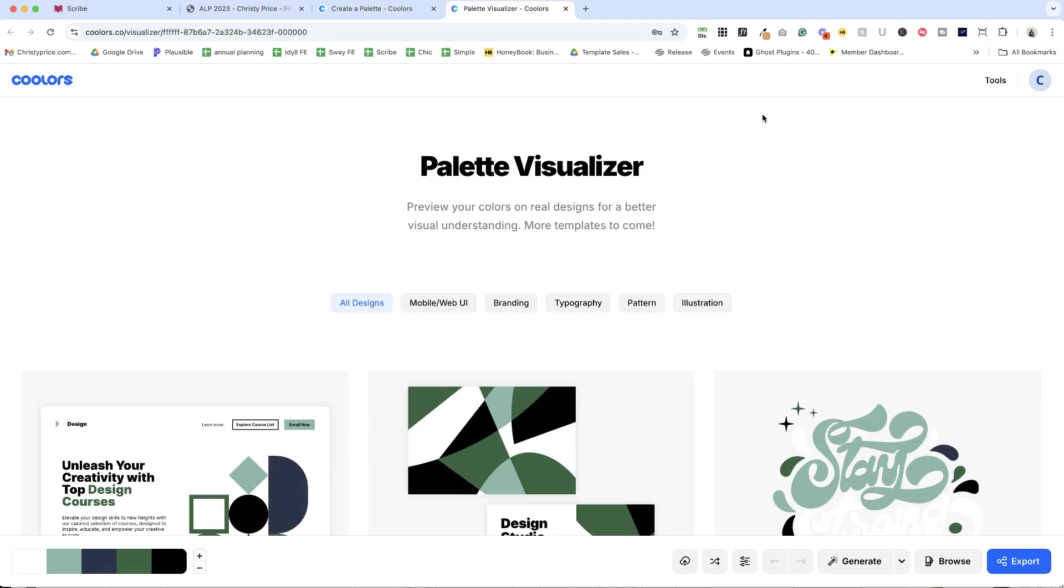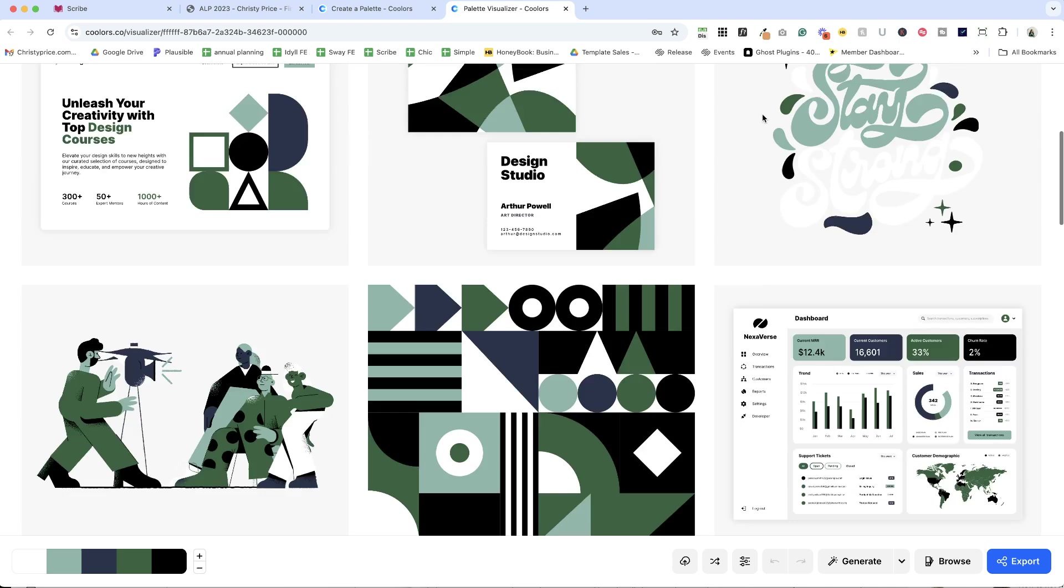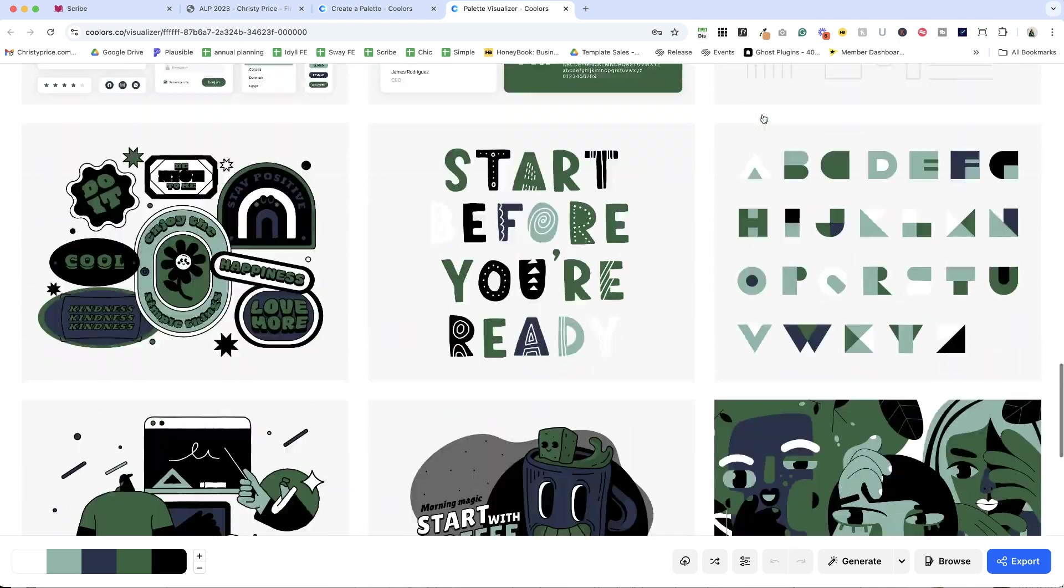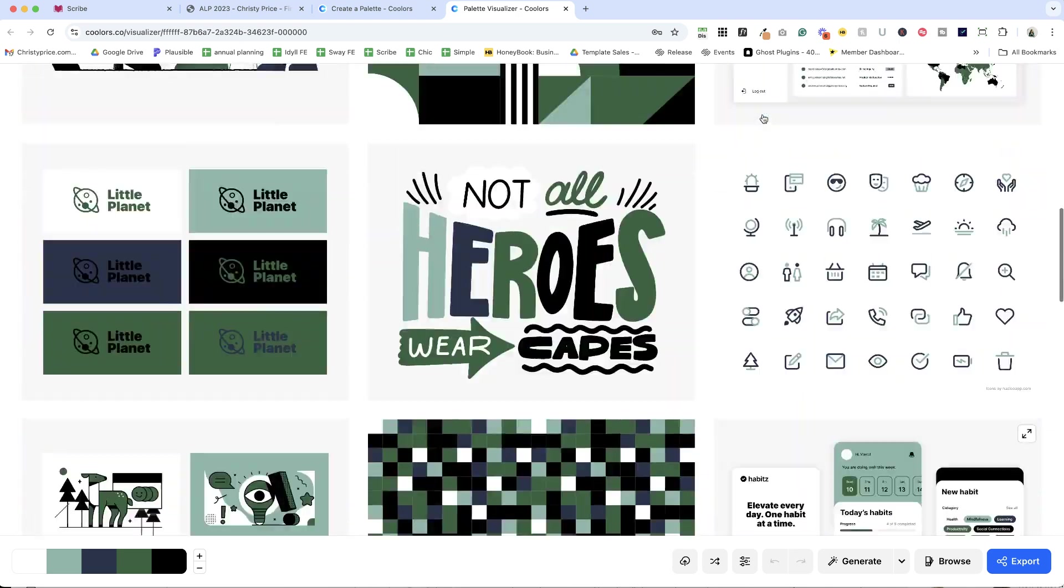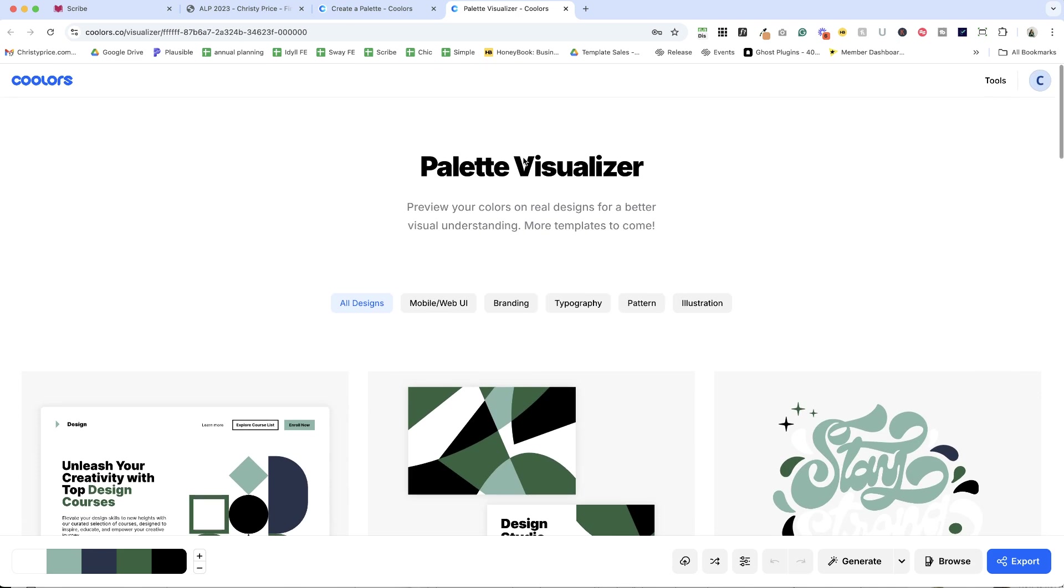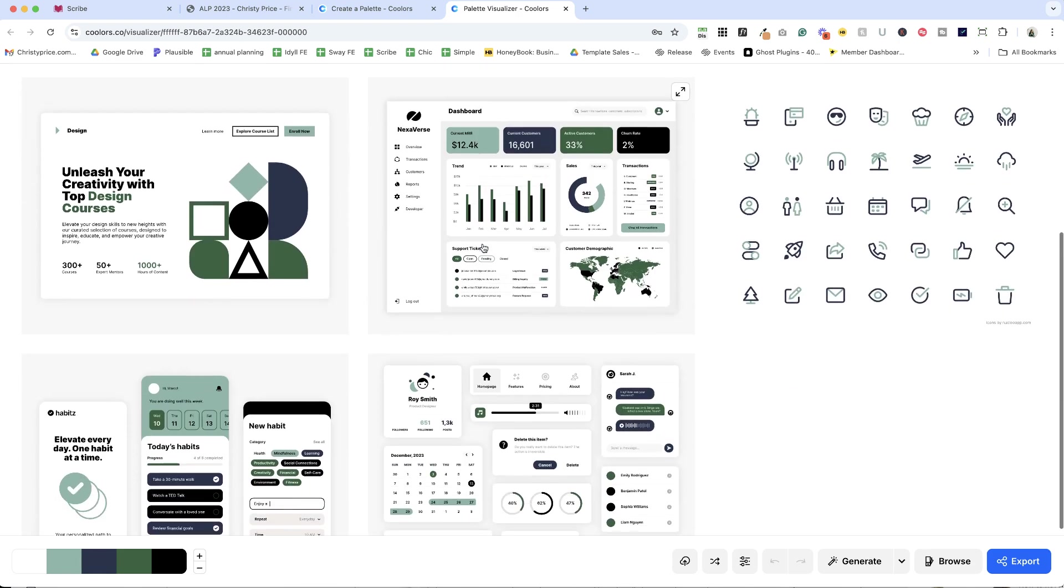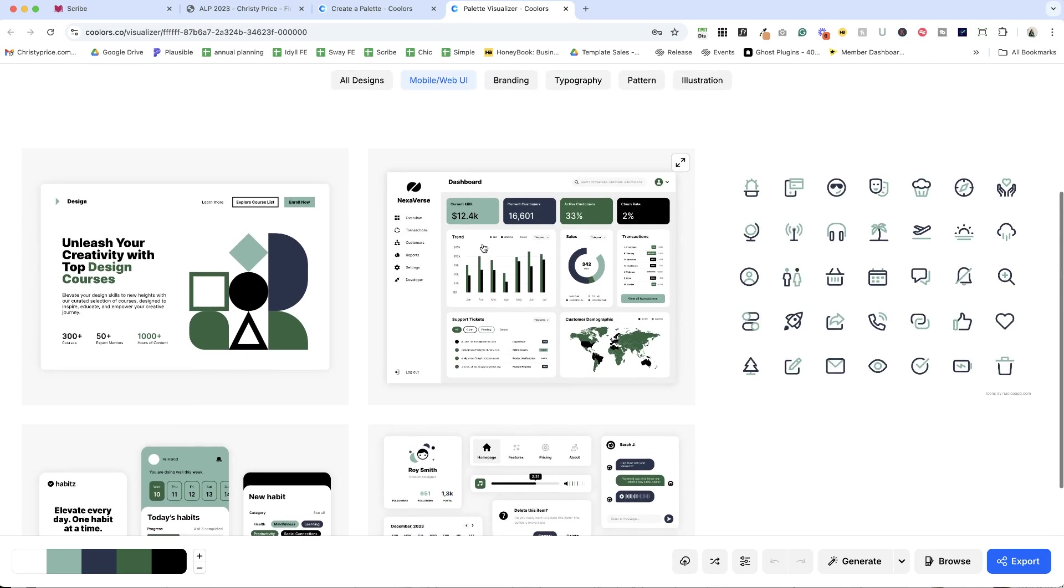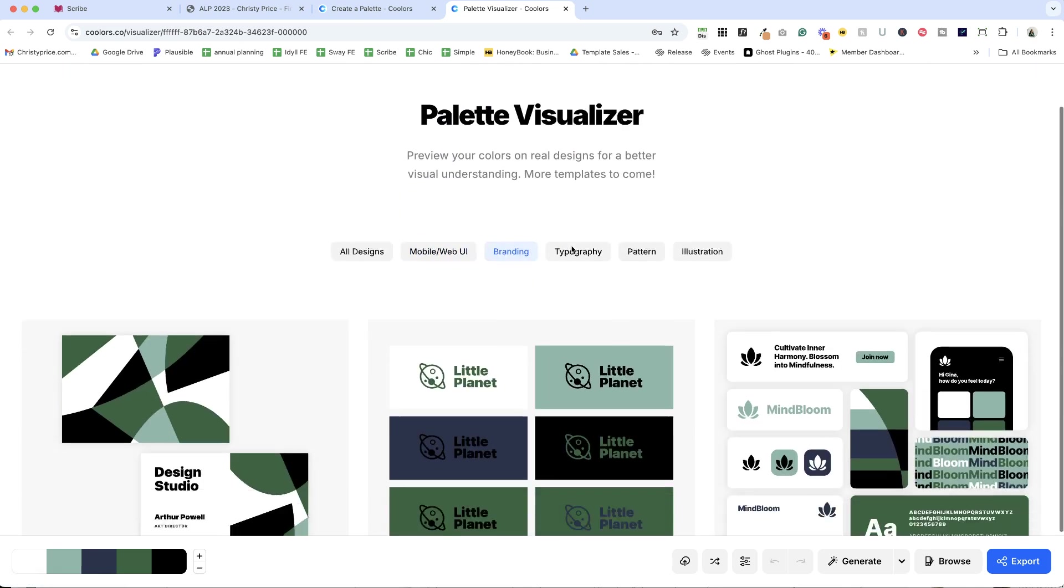So when you click that, it's going to open up a palette visualizer for you and you can see how your colors look together out in the wild. And there are also sections here. So if you wanted to just look at mobile and web user interface, that's what it would look like.